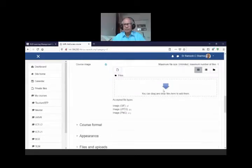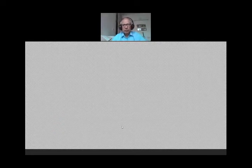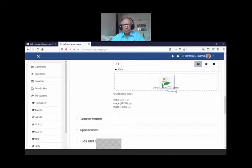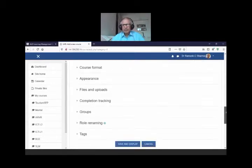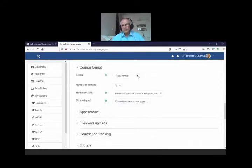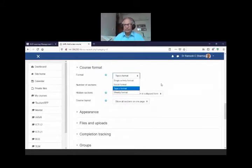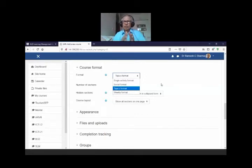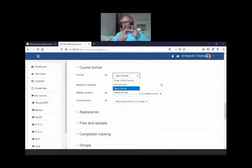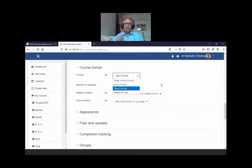You can add a course image. Now, course format is important — Moodle allows organizing a course in four ways. Weekly and topic formats are nearly the same: in weekly format you have week one for stem, week two for root, week three for fruit; in topic format it's root, stem, flower, leaf. Single activity format is for when your course consists of only one type of activity, like a series of videos.